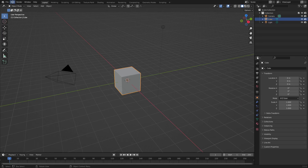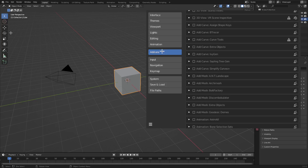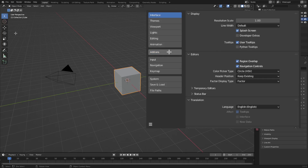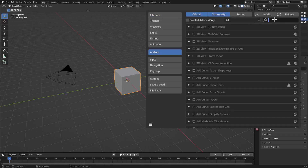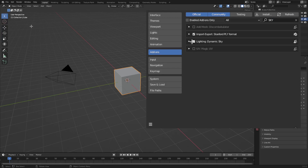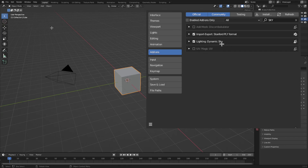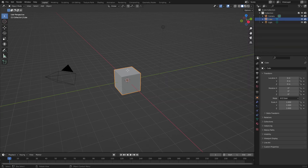The first thing we need to do is go up to Edit, Preferences, and open up the Add-ons section. It should be up in Interface first, but go down to Add-ons and search for Sky. As you can see, we have Dynamic Sky right here, which is going to be off by default — make sure this is checked on. You can open it up, look at it, read what's going on. Make sure that's on, then close out and exit Preferences.